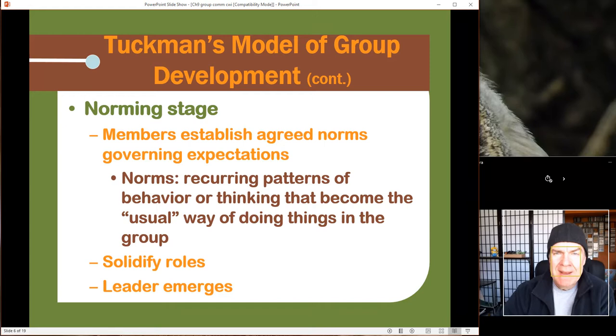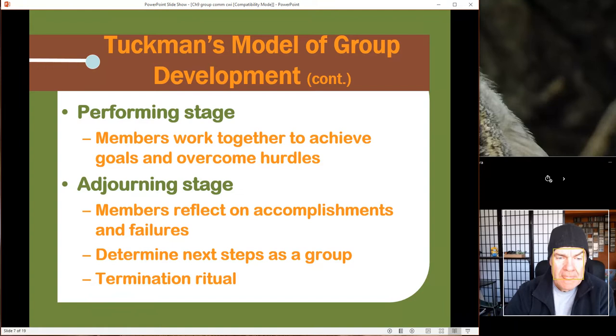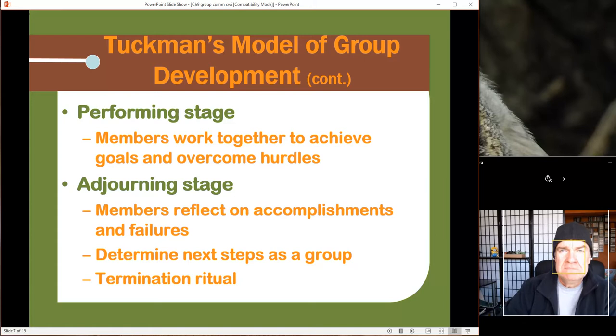So far we're performing pretty well — people are doing what they're supposed to do and reporting back. But eventually, whether the housing development is allowed to be built or not, we're going to adjourn and it will be done. There won't be a formal ritual termination; we'll just go our separate ways as neighbors. It's not like the end of a championship team that has a party — that's not our group.